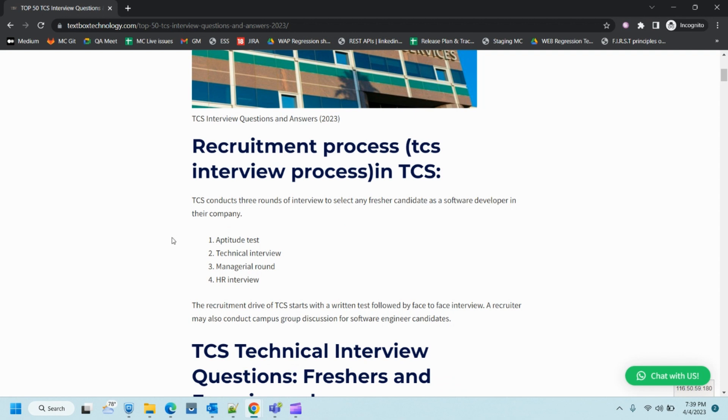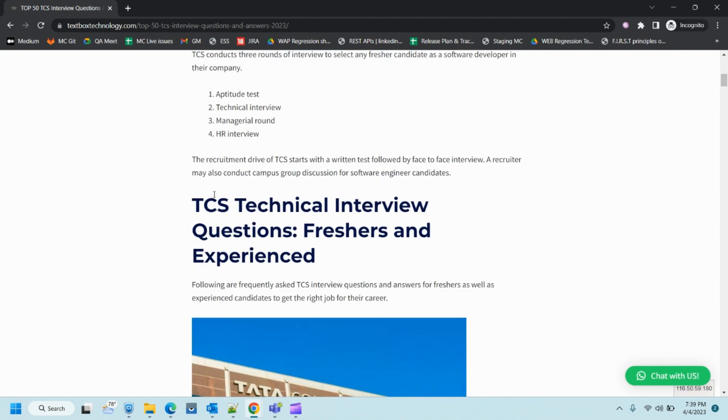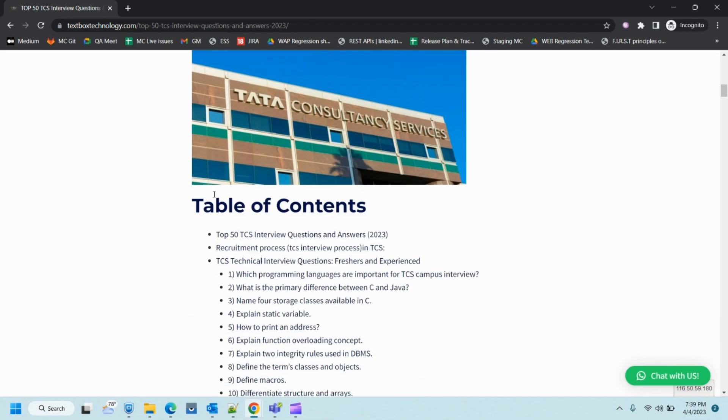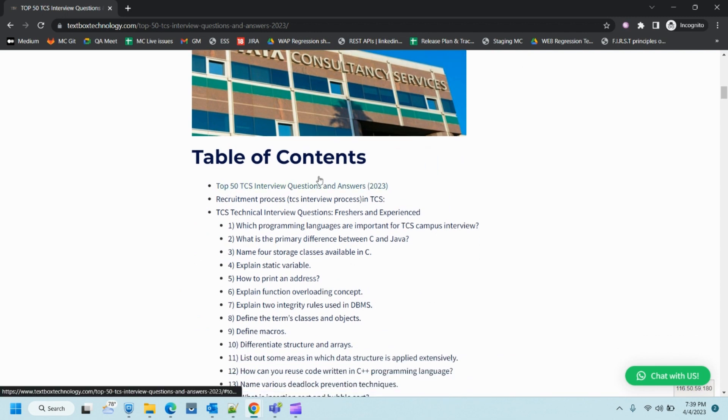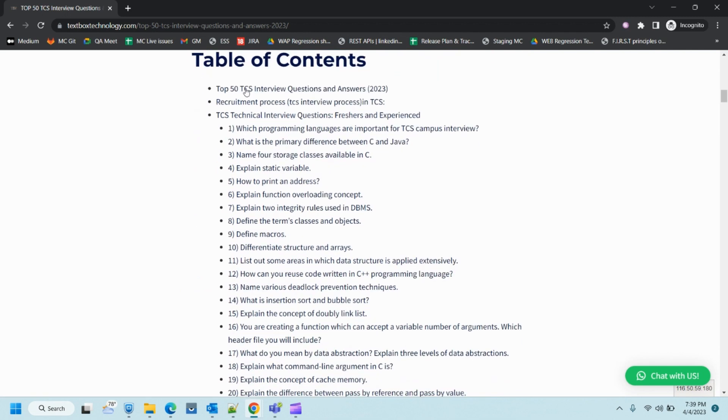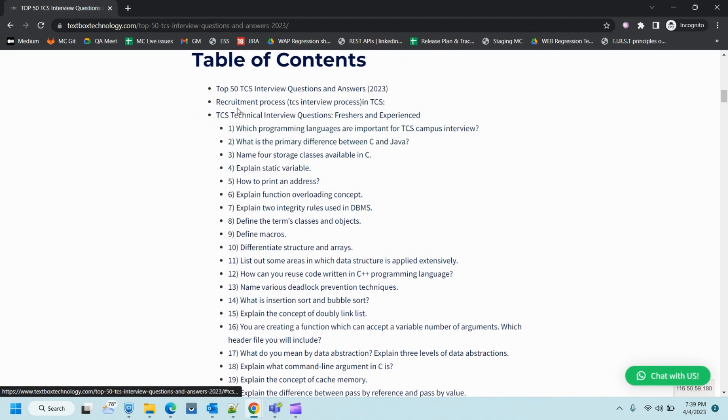The interview process is pretty simple: aptitude test, technical interview, manager round, and HR interview. The table of contents shows all the interview questions being asked, so you can refer to that.